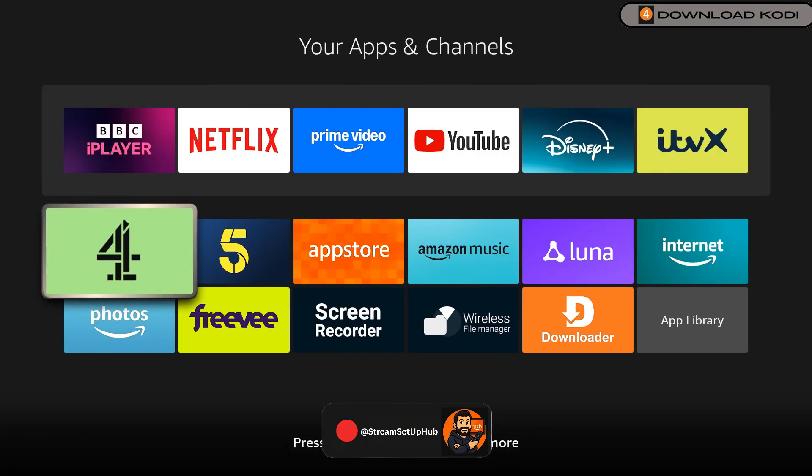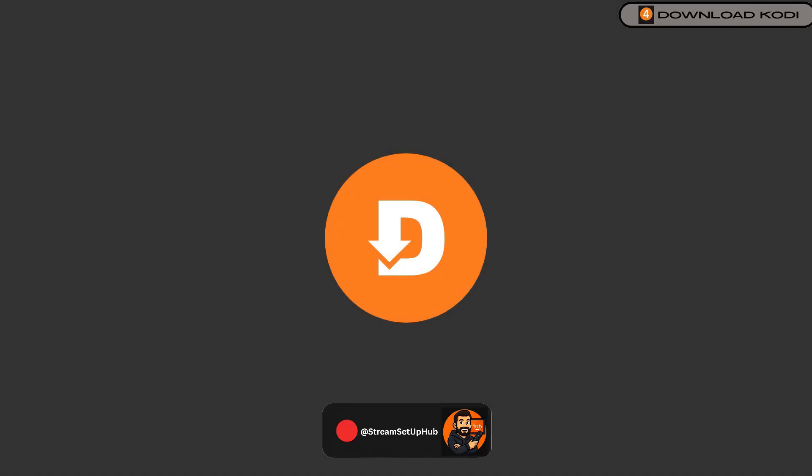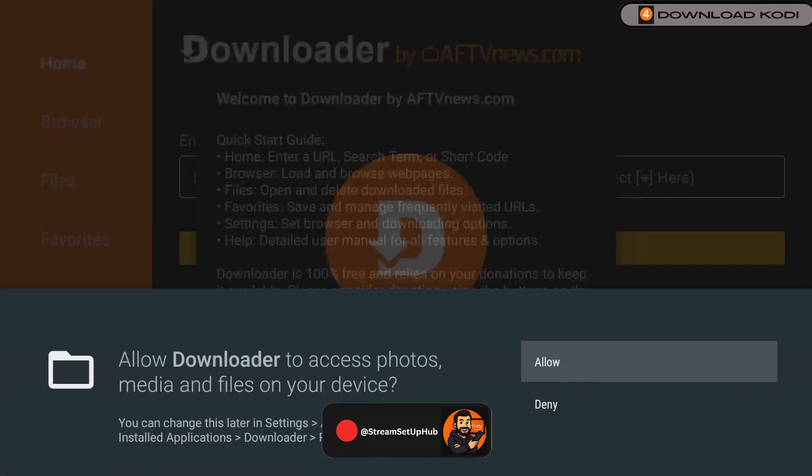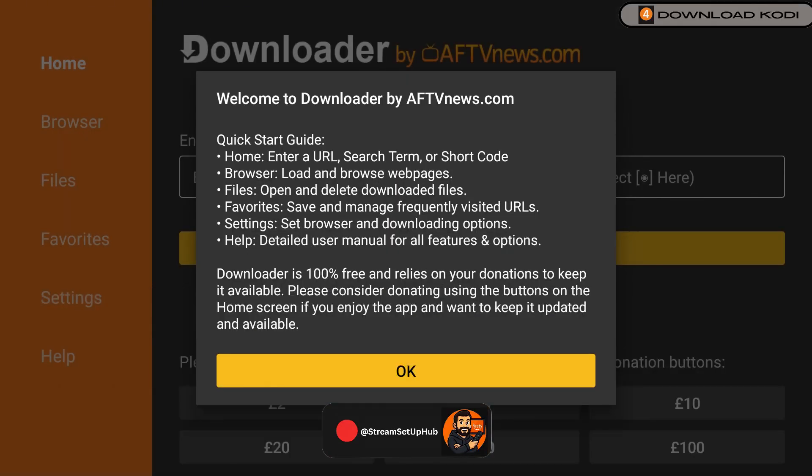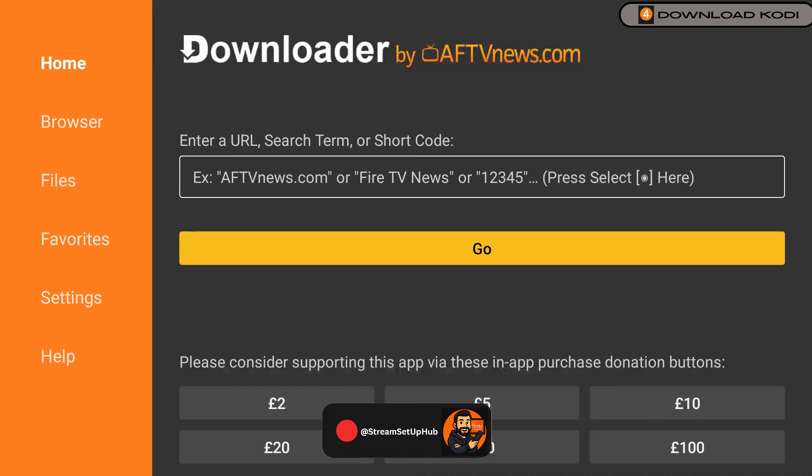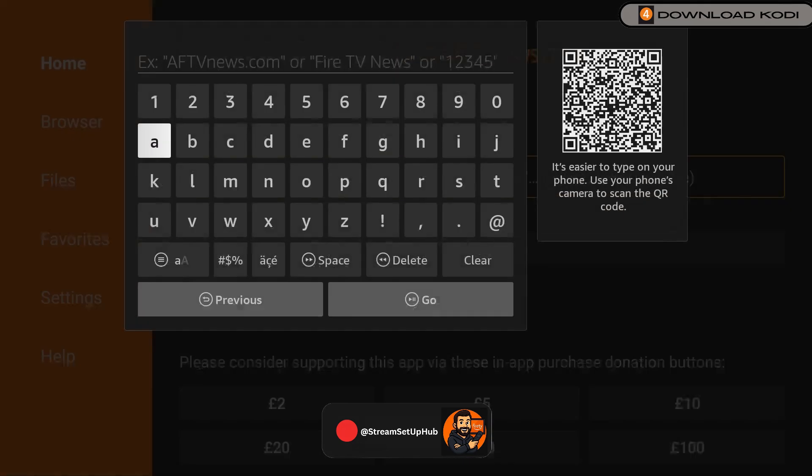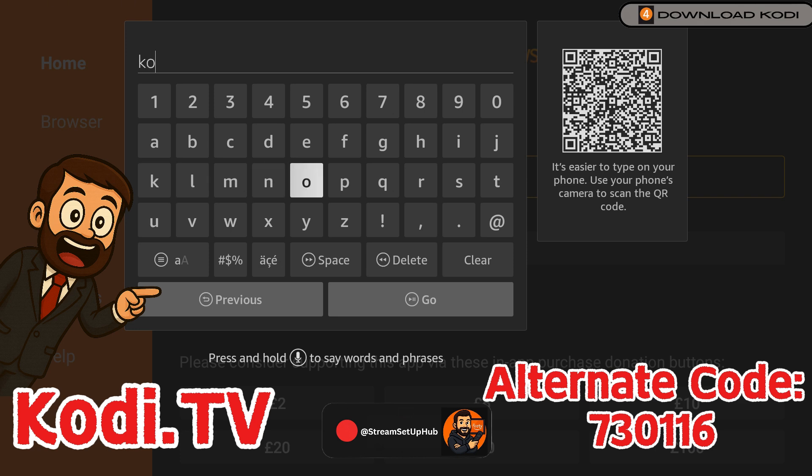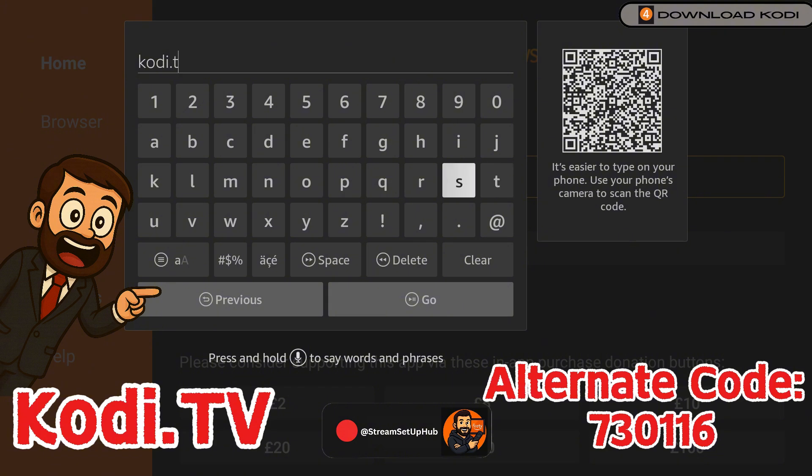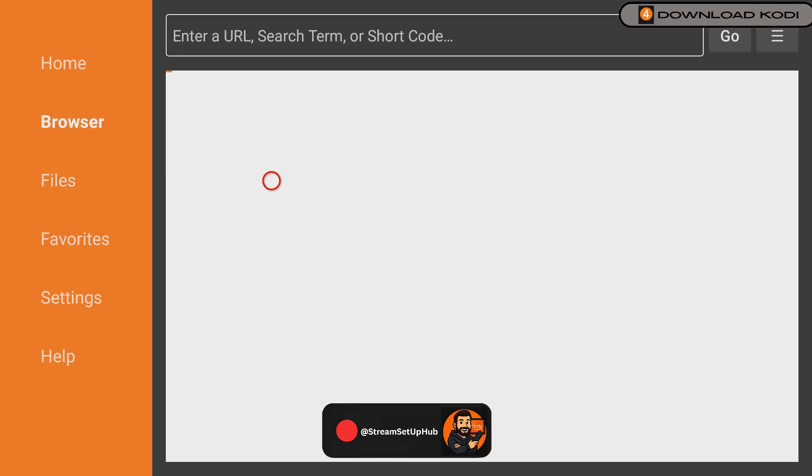Open Downloader. Click Allow for Permissions, and select the URL field. Now it's time to enter the short URL on screen. I've supplied you with an alternate code on screen, just in case you have any problems. Check the URL is correct, then click Go.